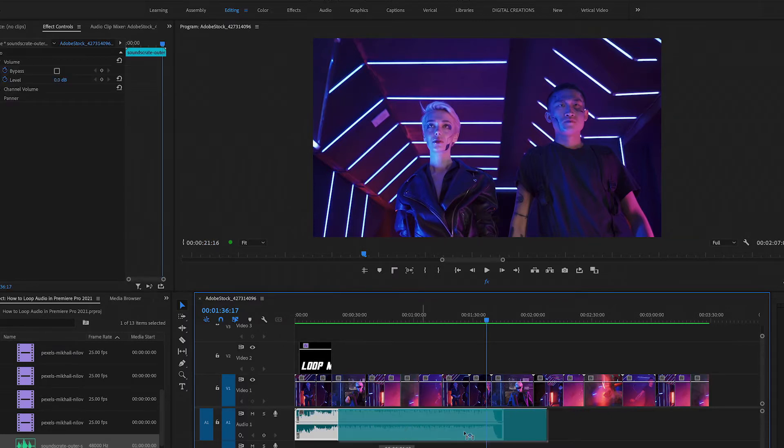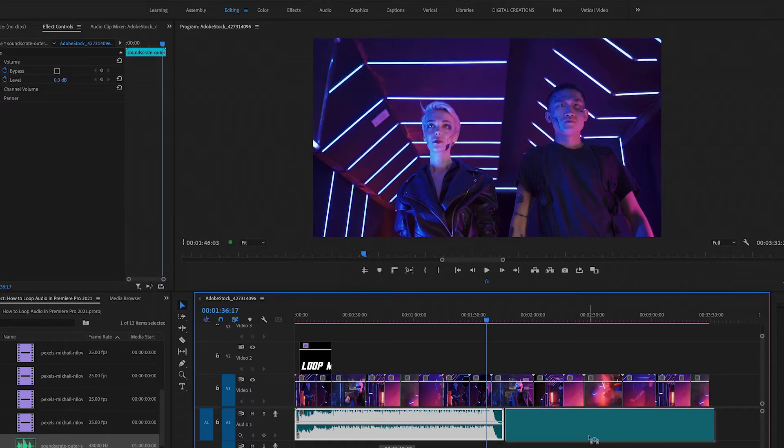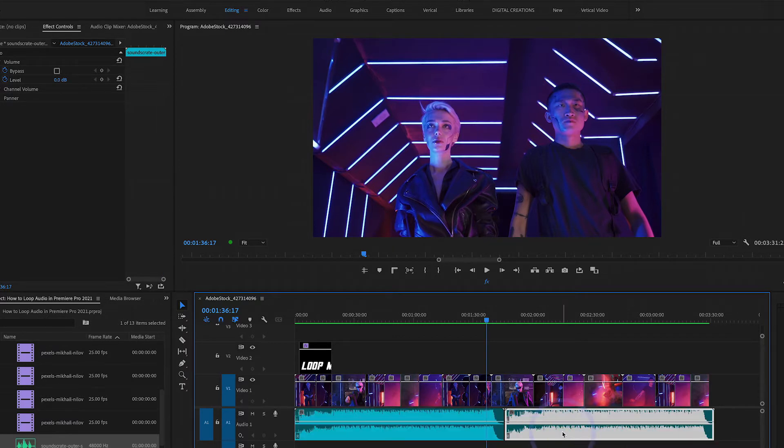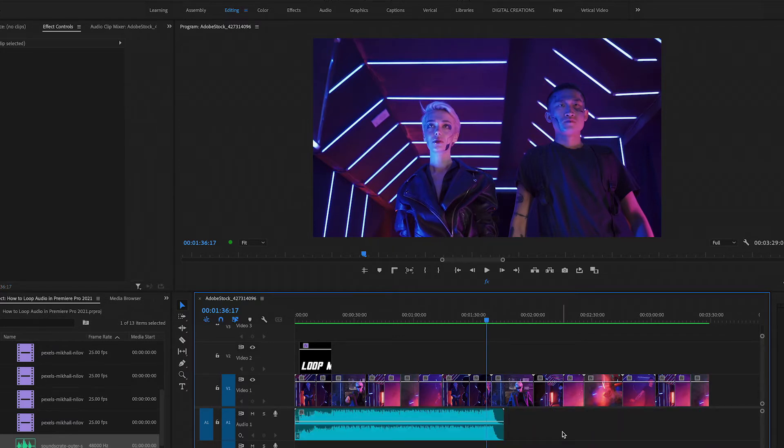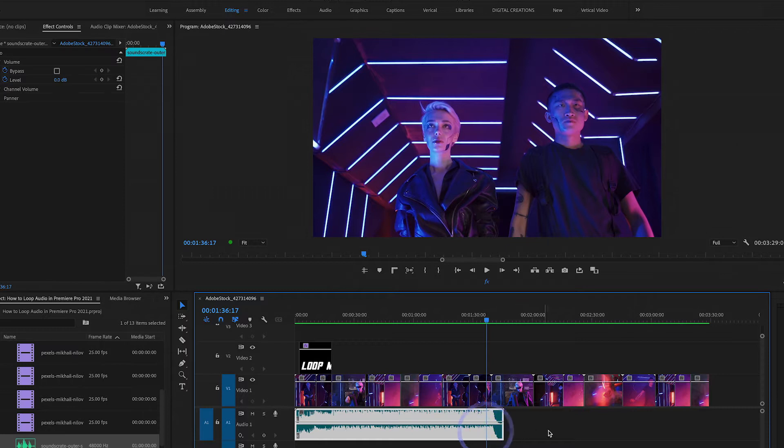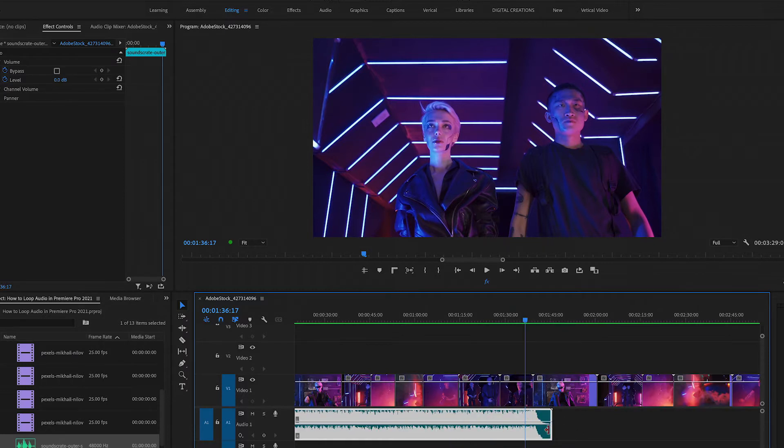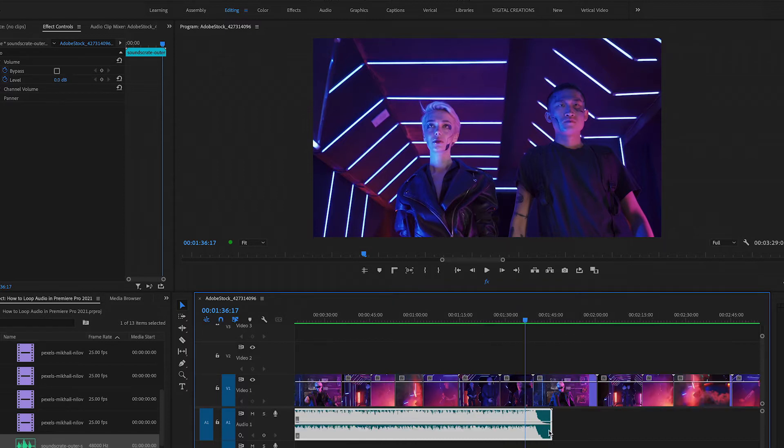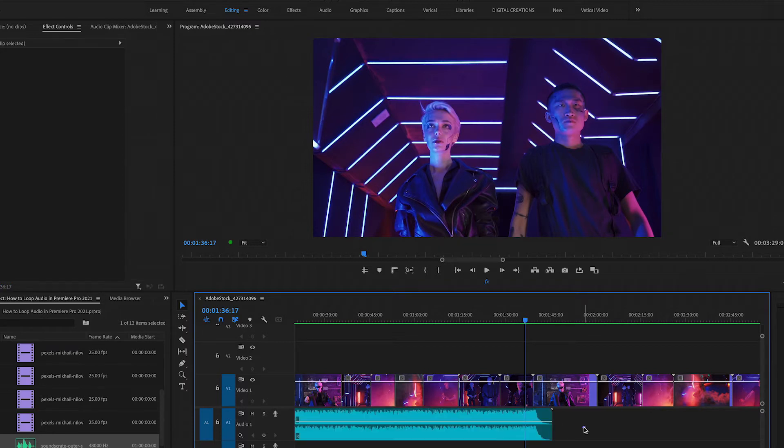Before we do this, you could just press Alt and copy this and paste it here in your timeline and add some transition audio effects. This entire process is time-consuming if you have a very big project like one hour or two hours. There is a very easy way by using Adobe Dynamic Linking.